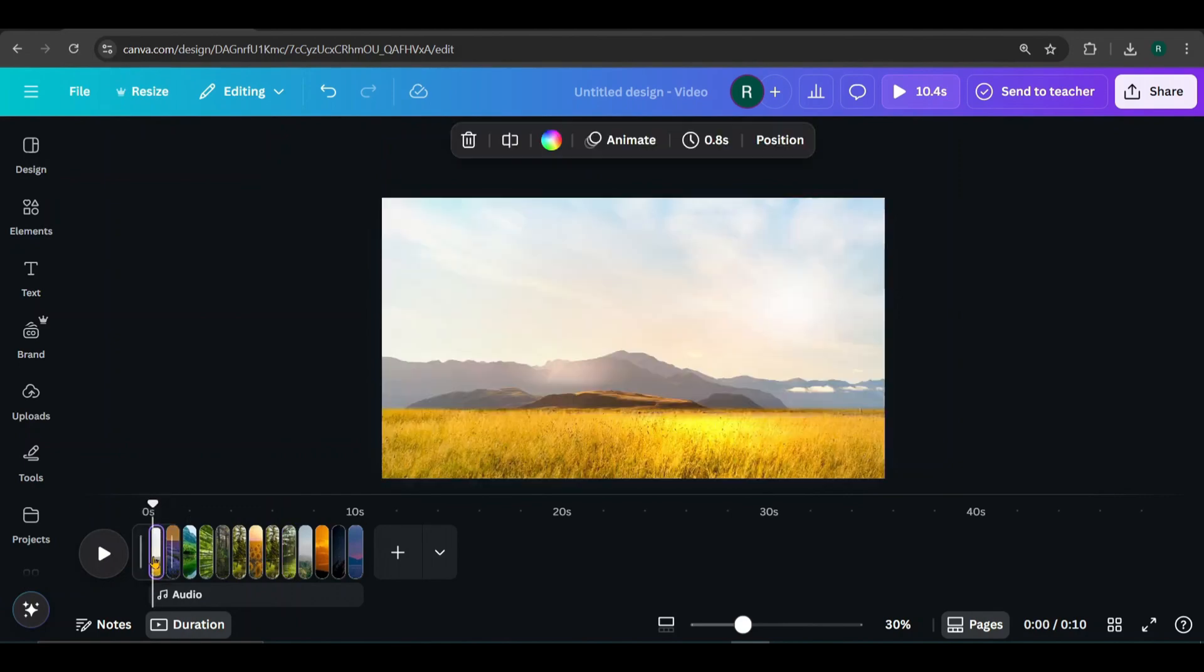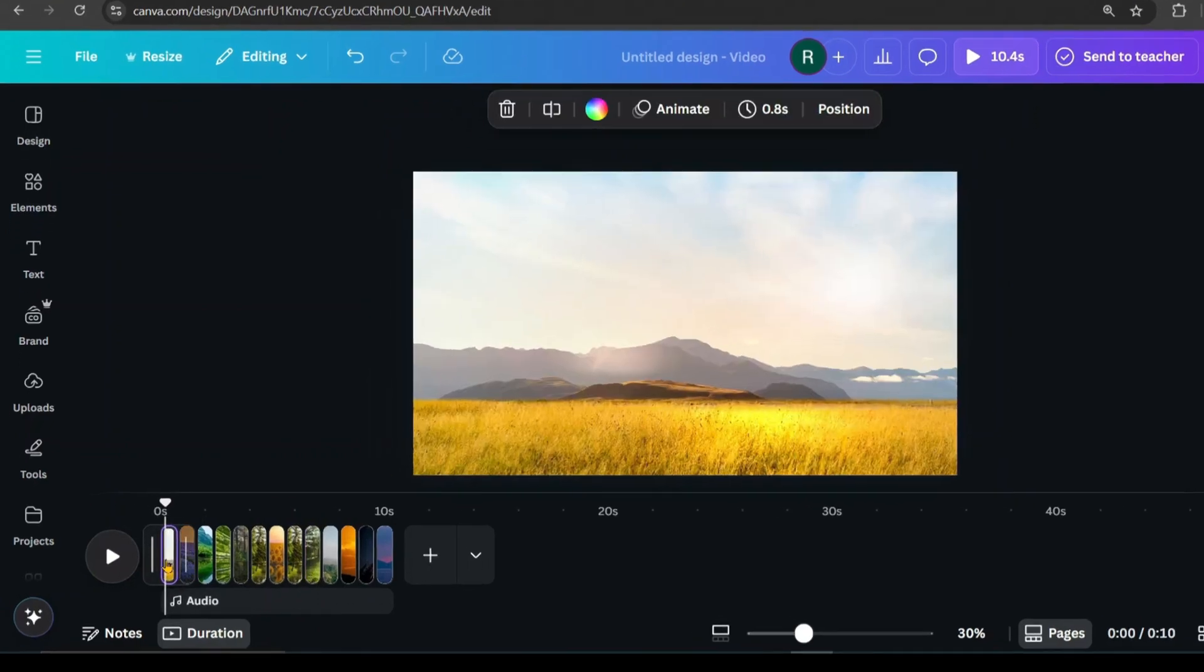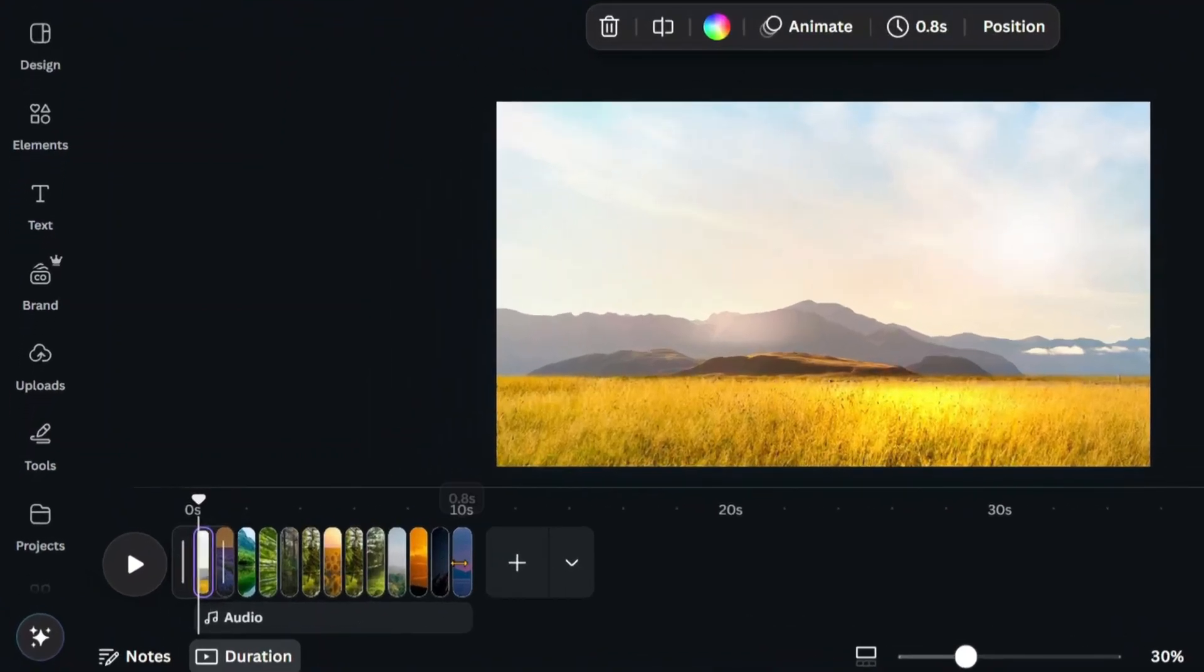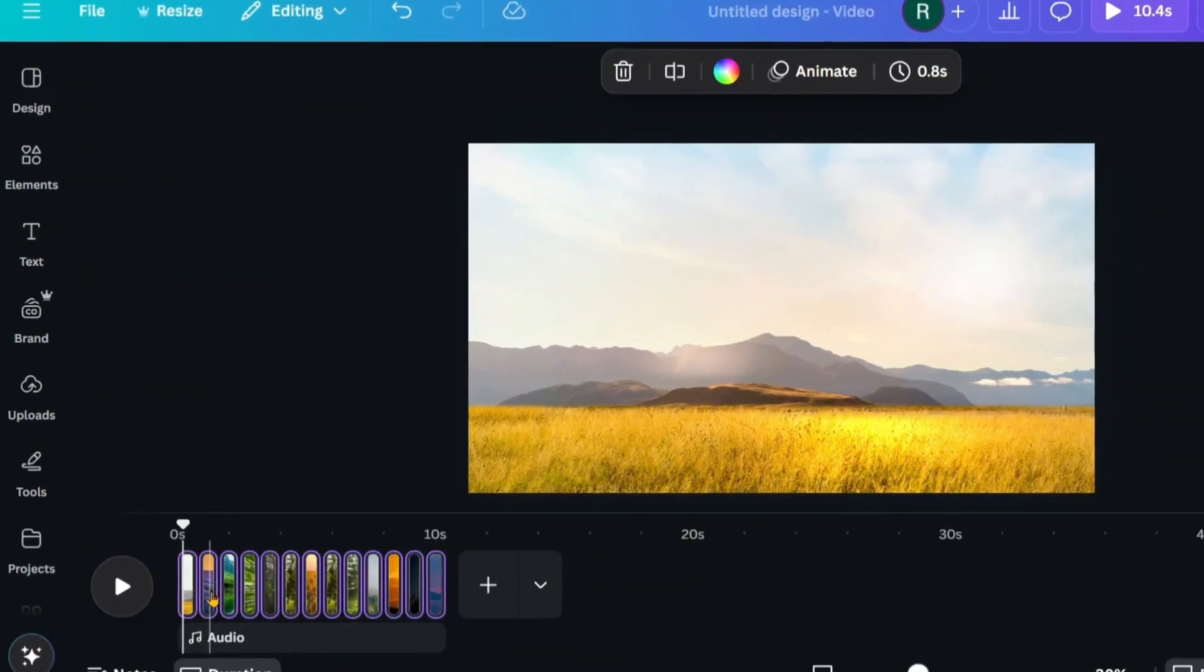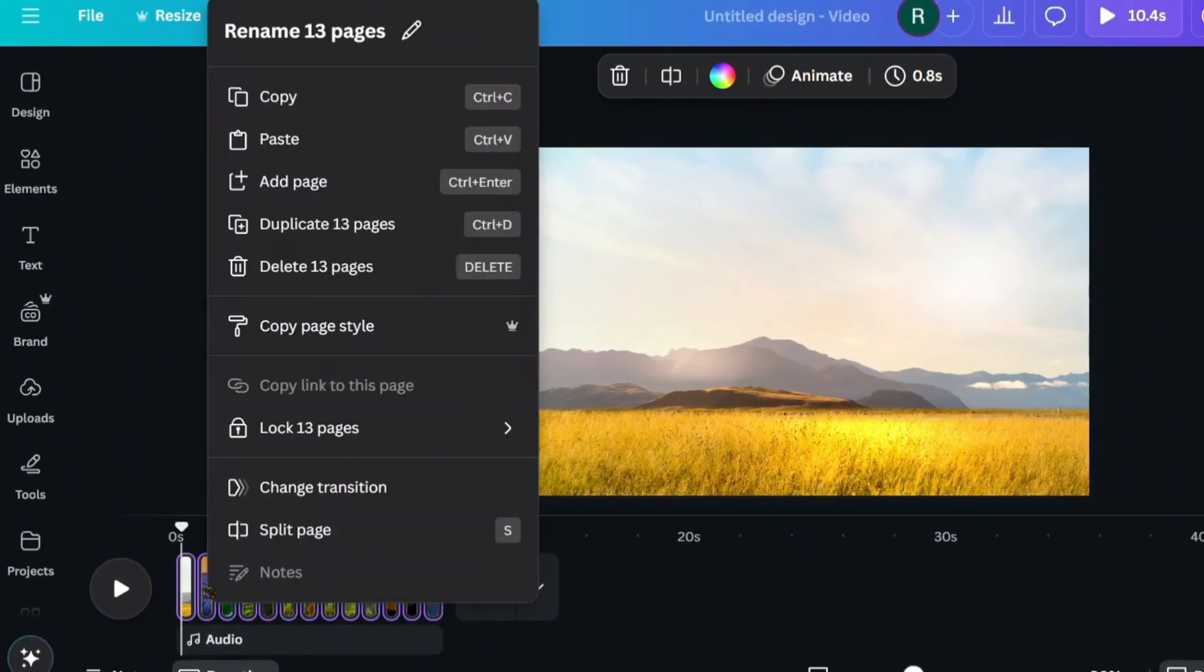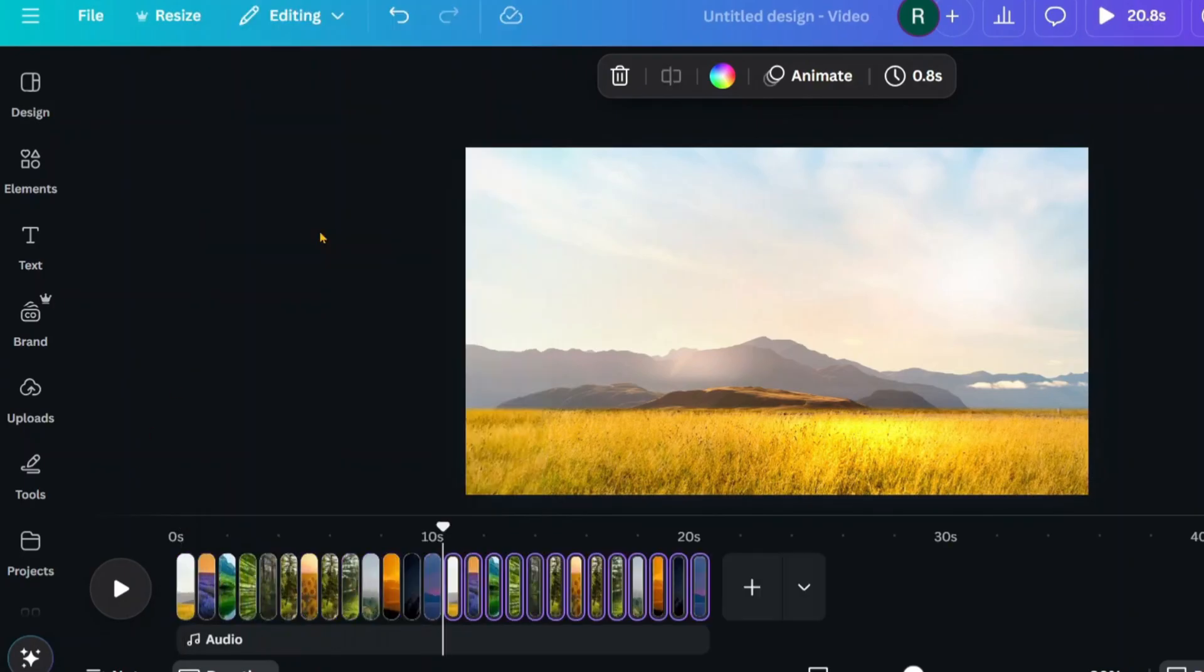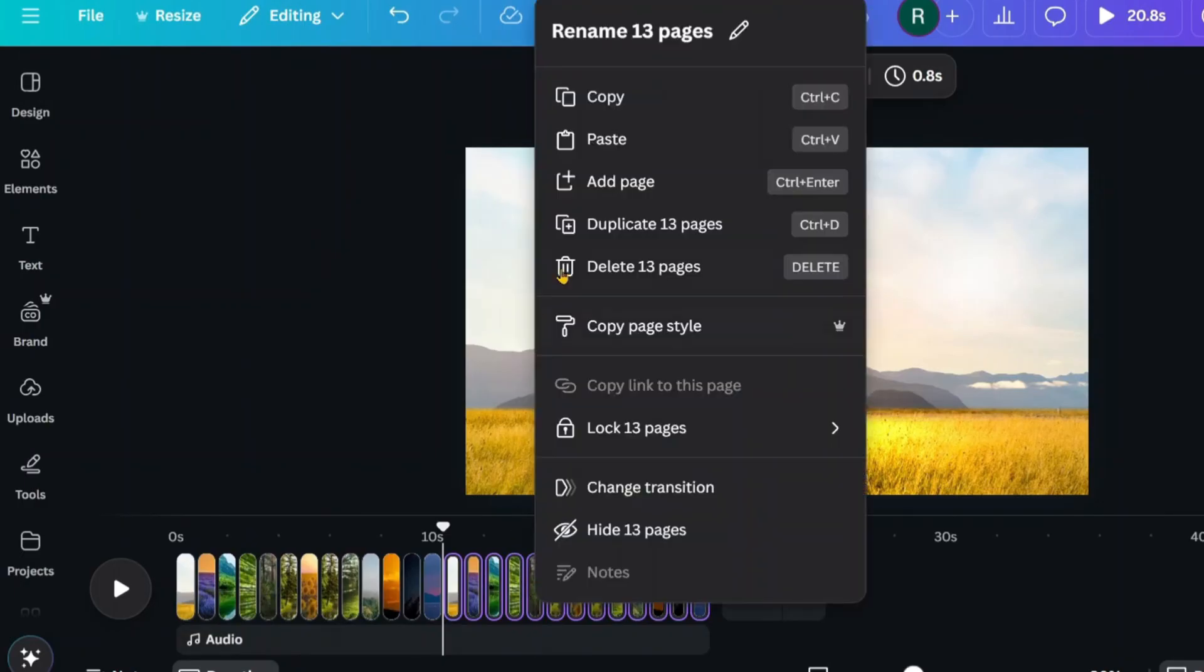Next, hold the control key, then select each page one by one. Once all pages are selected, right click and choose duplicate pages. Then duplicate those pages again to extend the sequence even more. Now we've got a longer and more dynamic video.